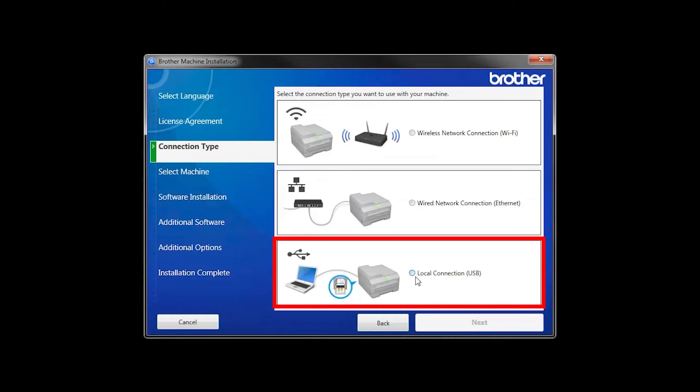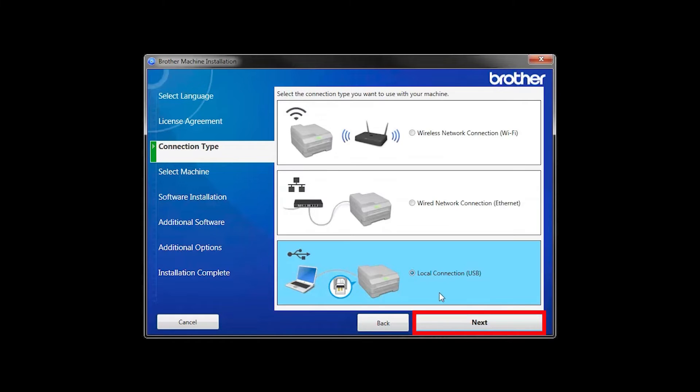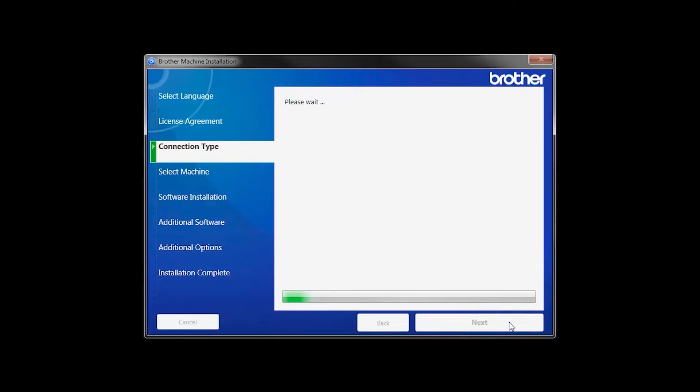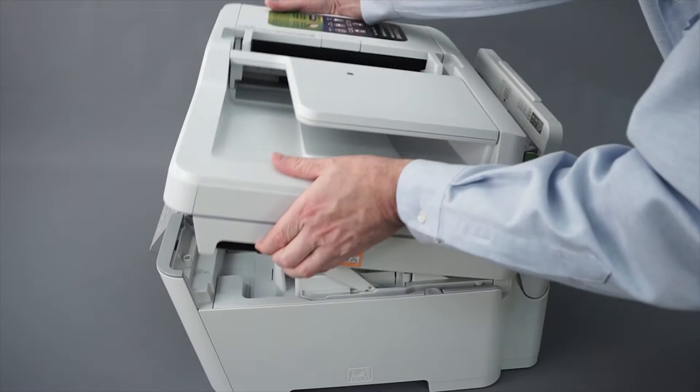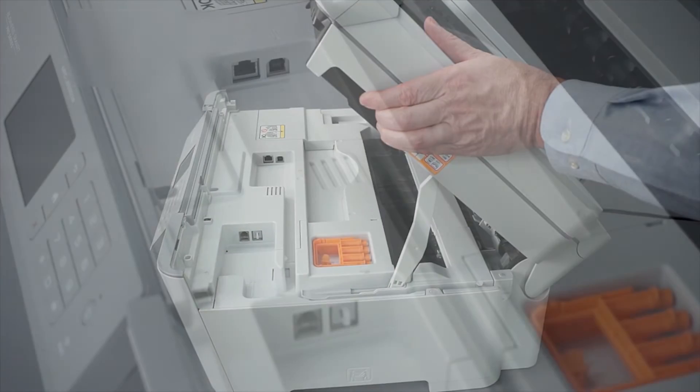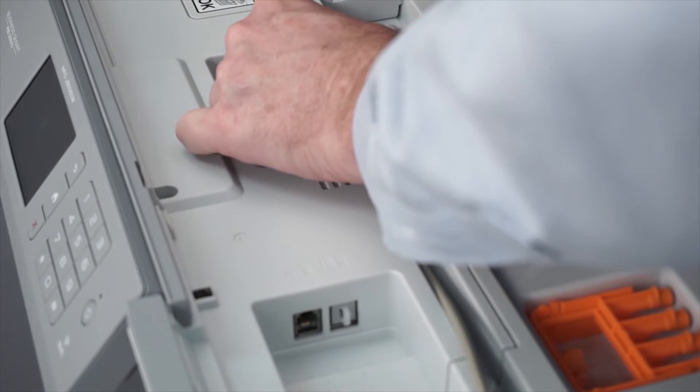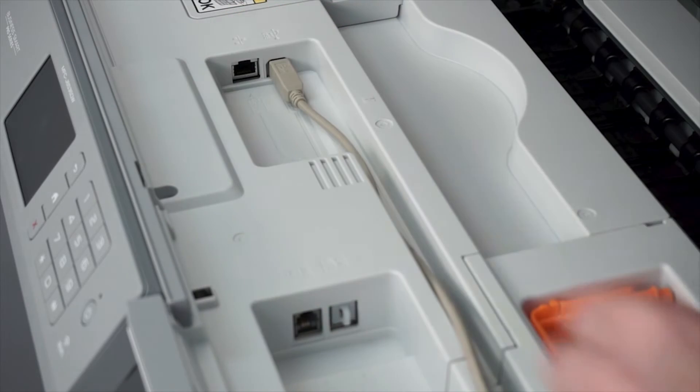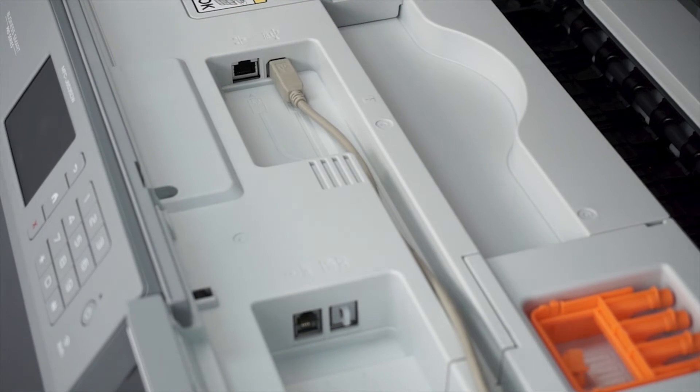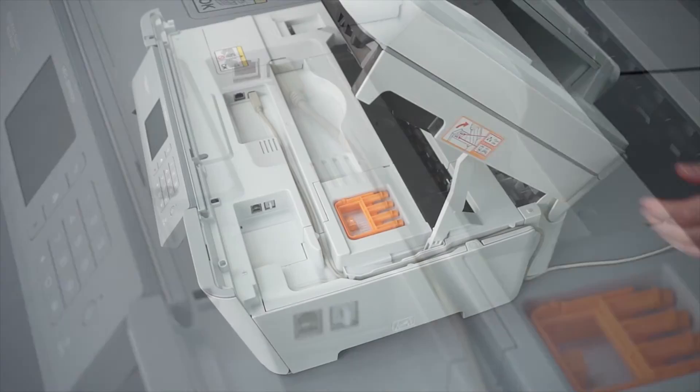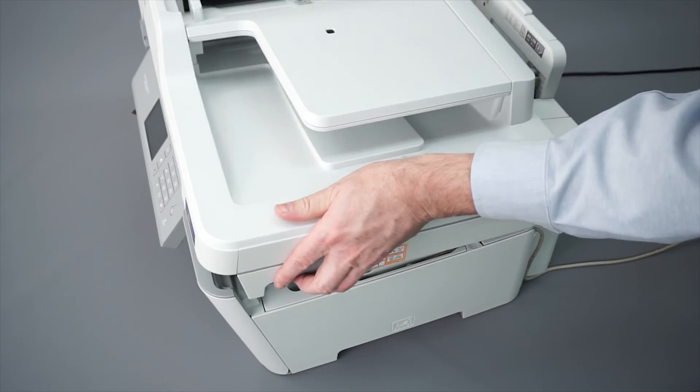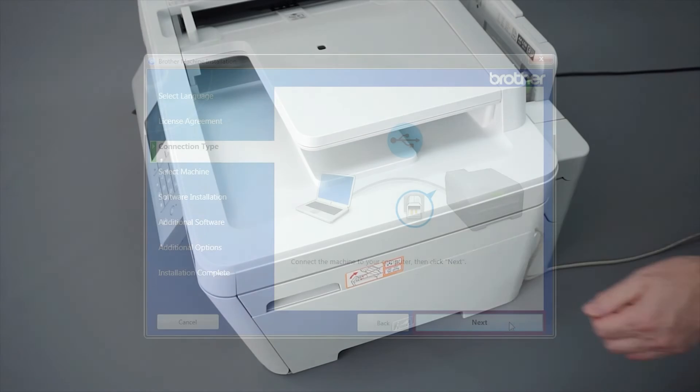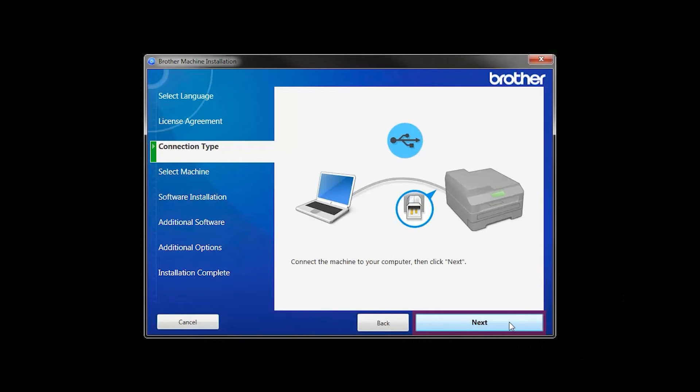Select Local Connection and then click Next. When prompted, connect your machine to your computer with a USB cable. Cable lengths over 6 feet are not recommended. Verify that your machine is powered on, then click Next.